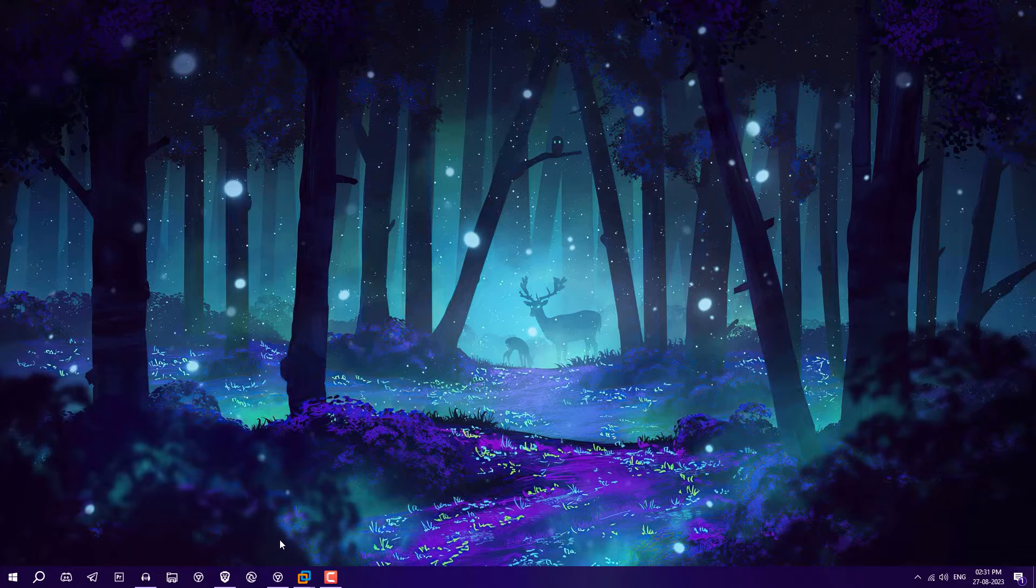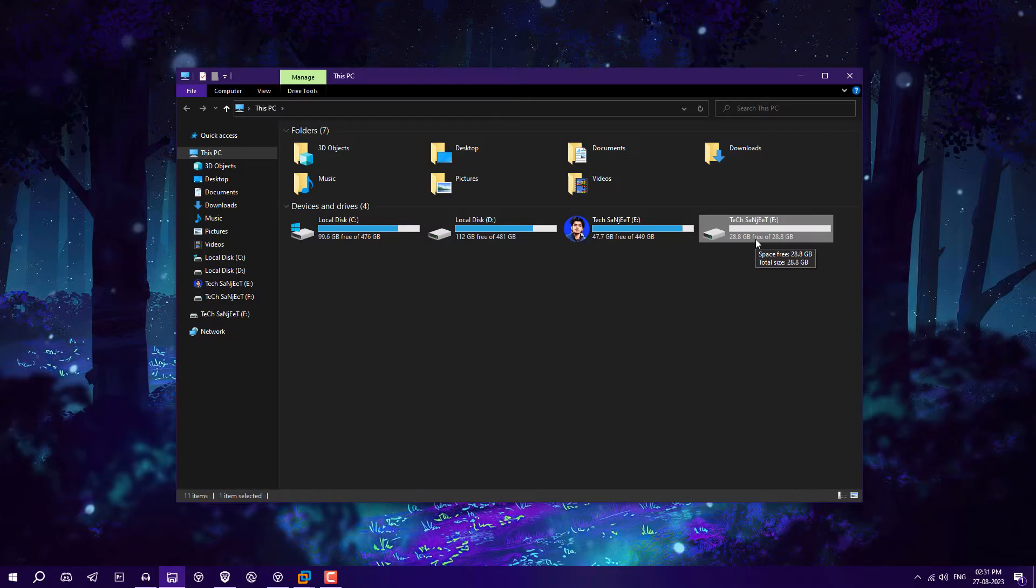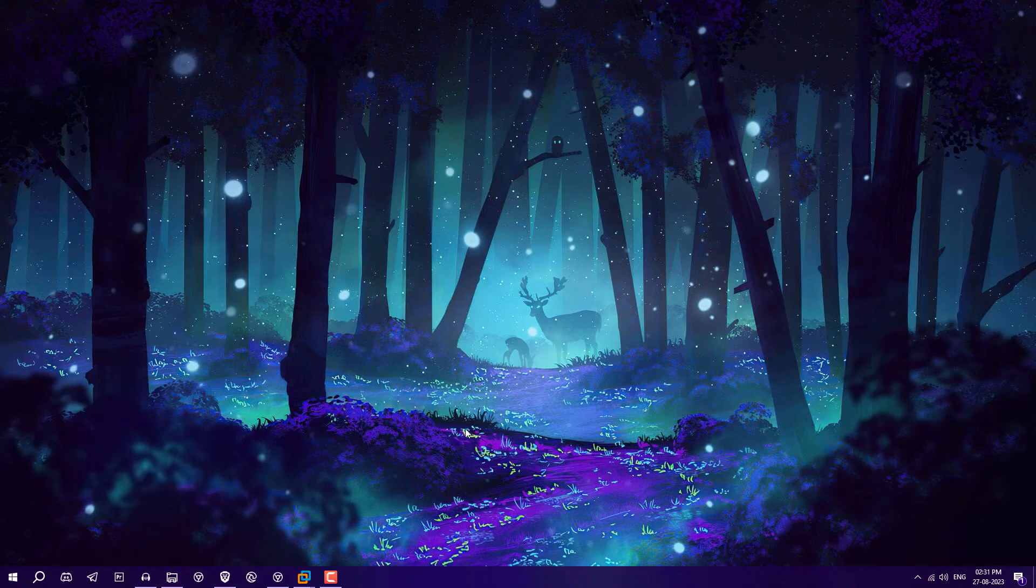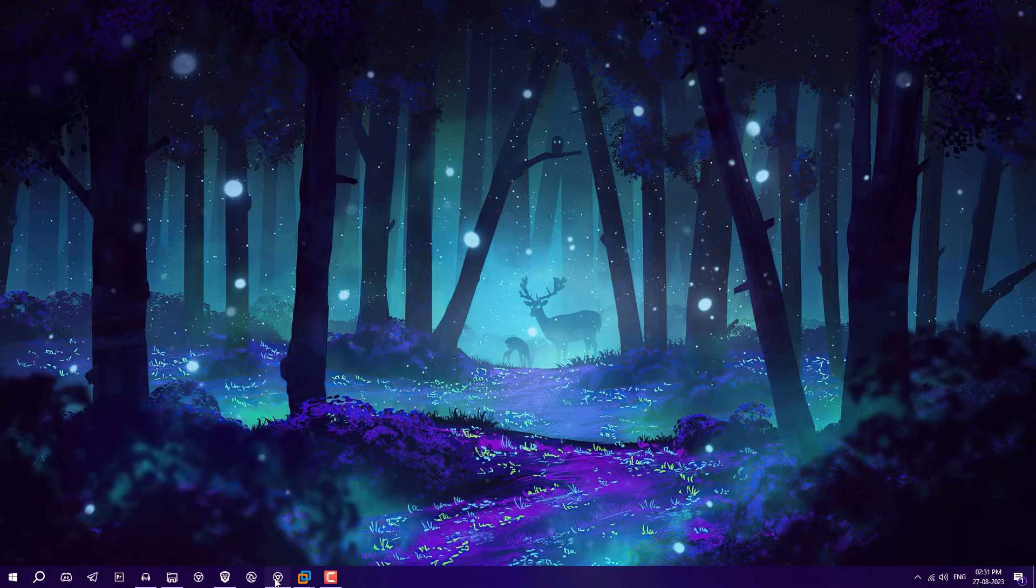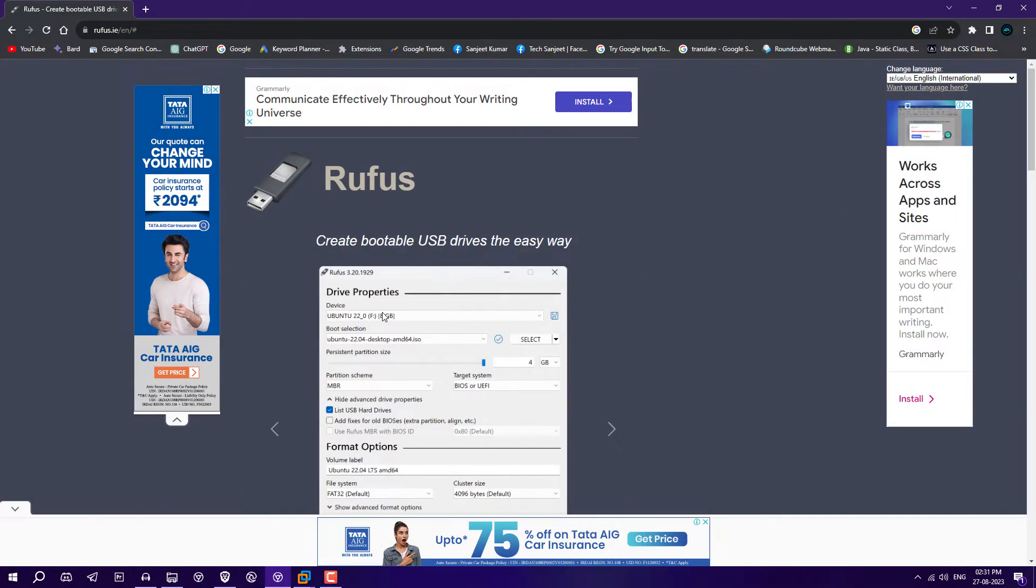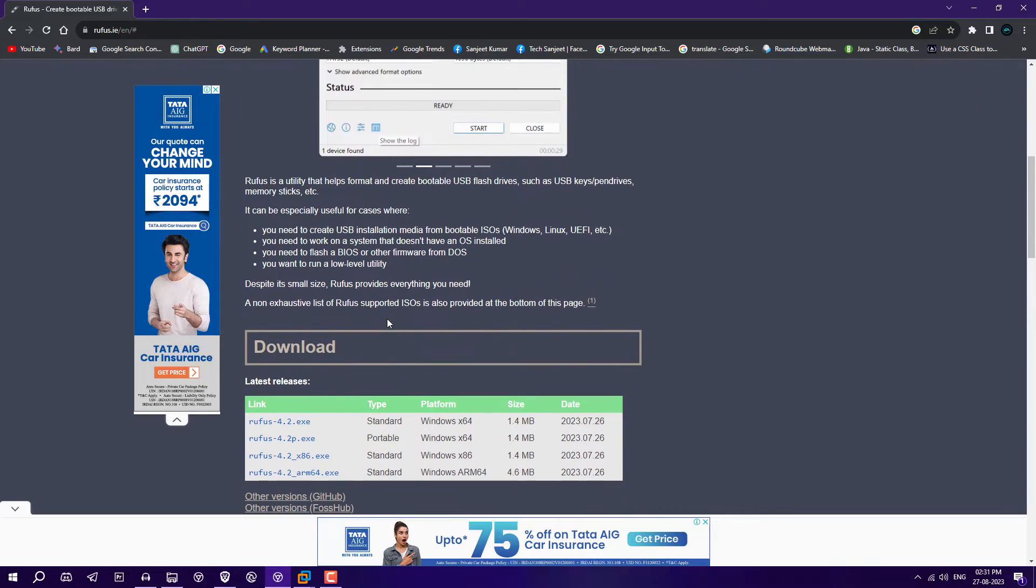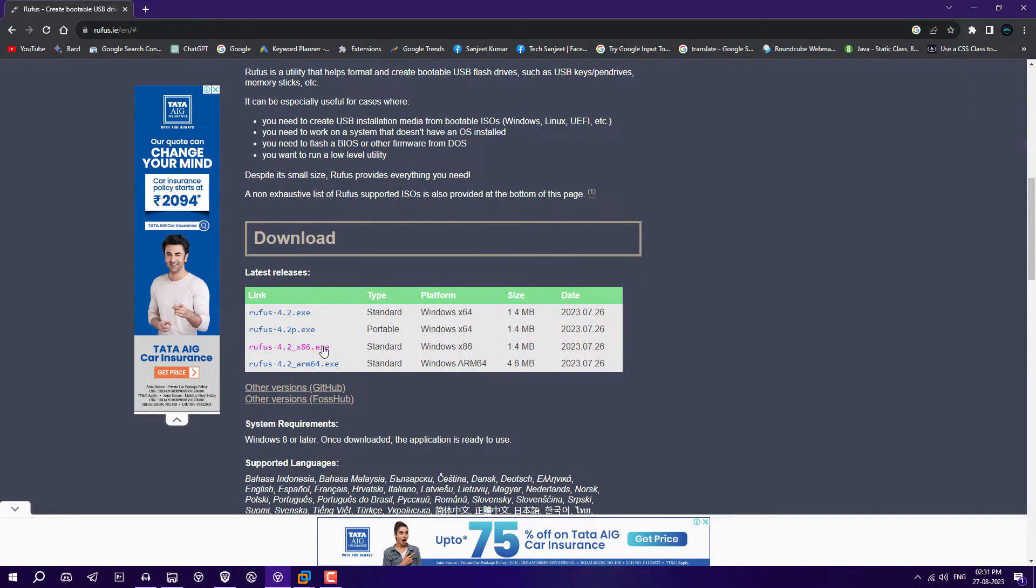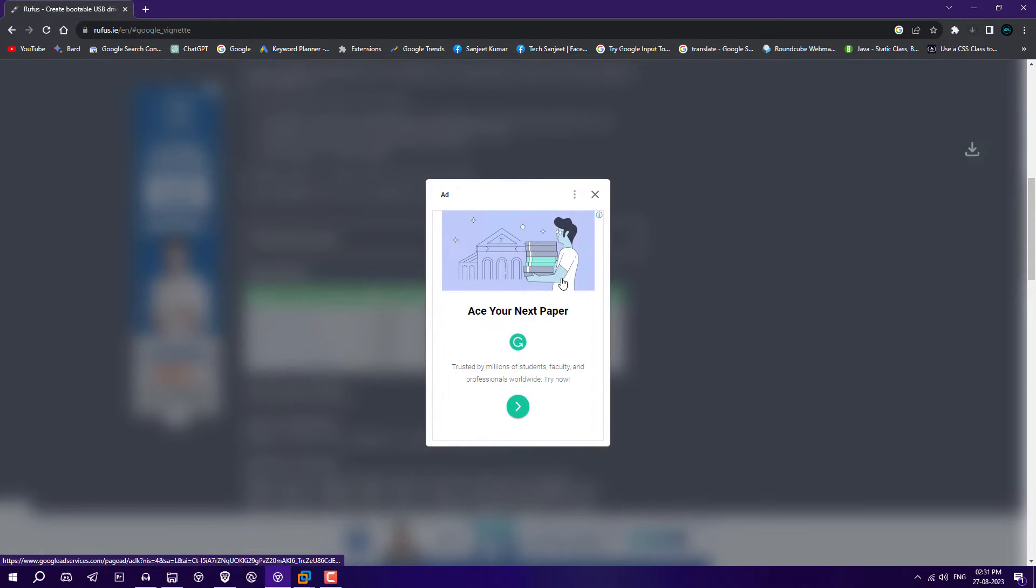First, you need to download the ISO from the link in the description. After that, you need to create a bootable USB. You can see I have inserted my USB drive here. I need to download the Rufus software to create the bootable USB. Just go here, all links are in the description. Don't worry about anything, just click on Rufus.